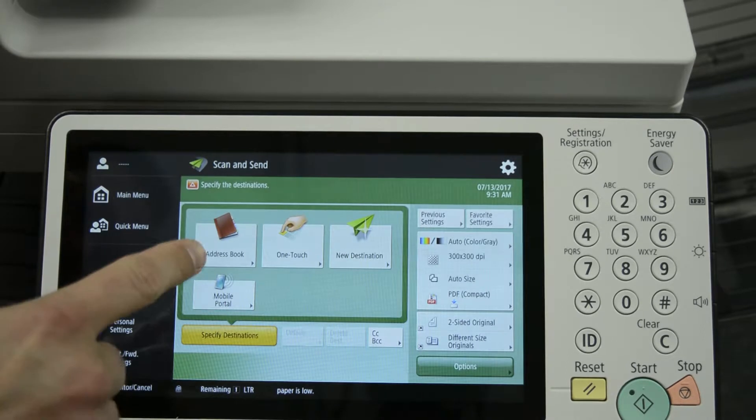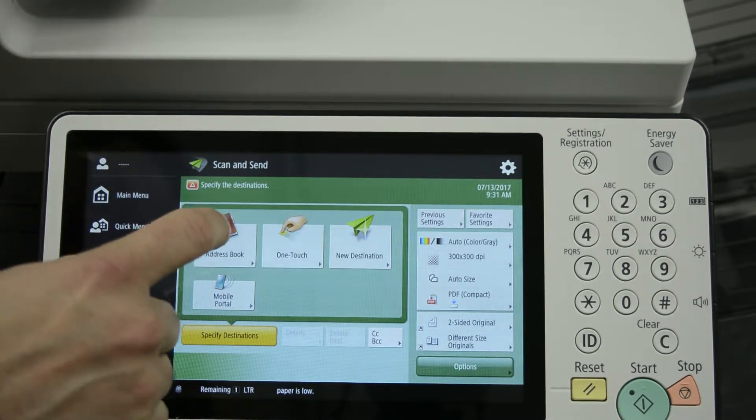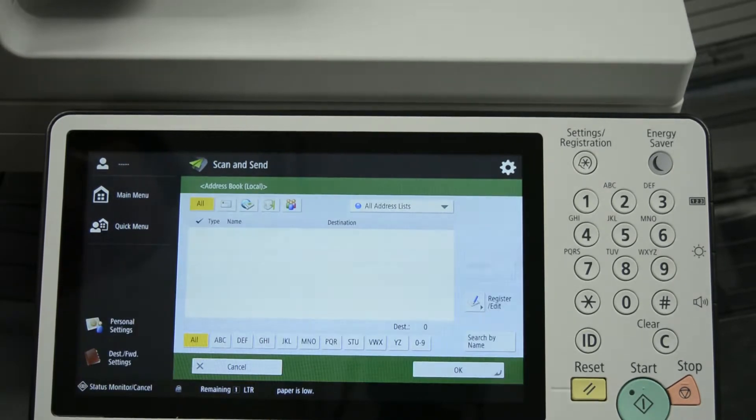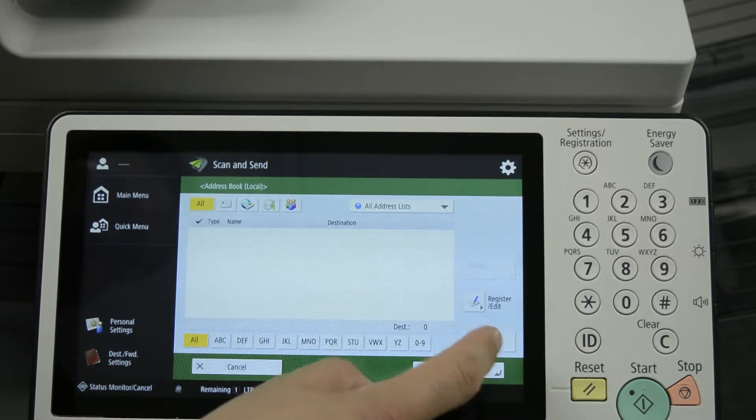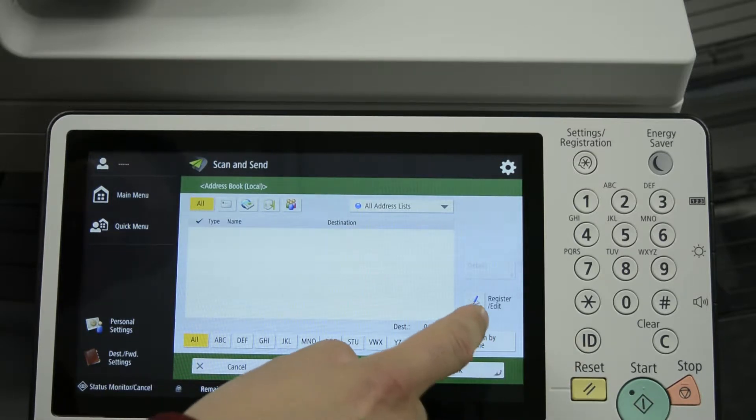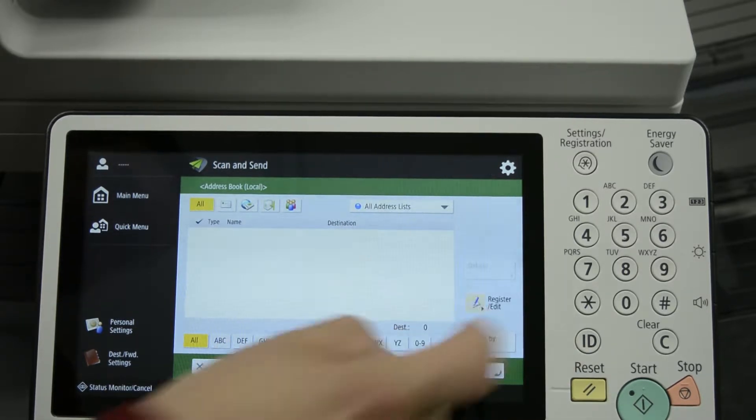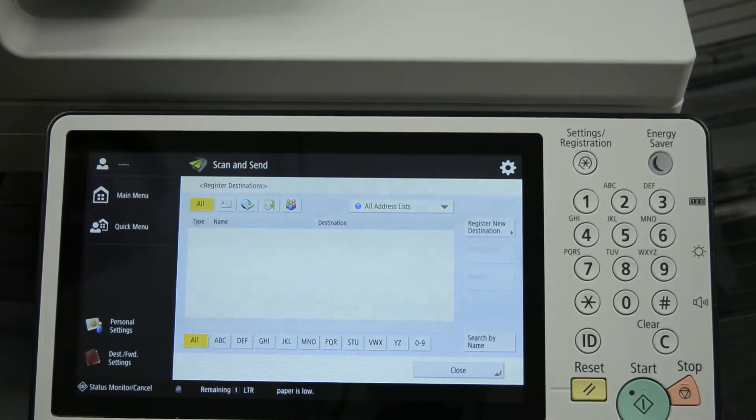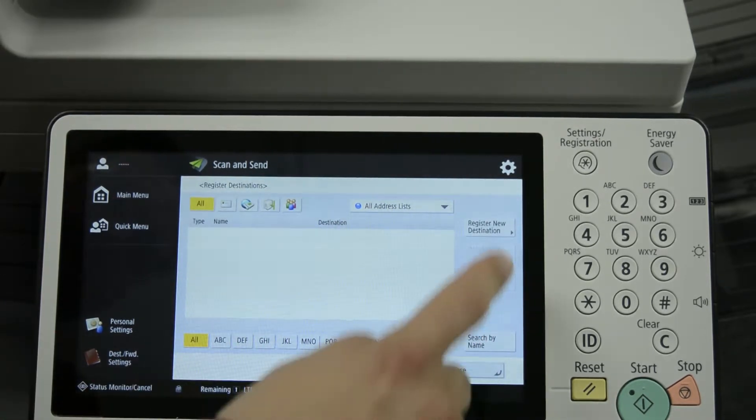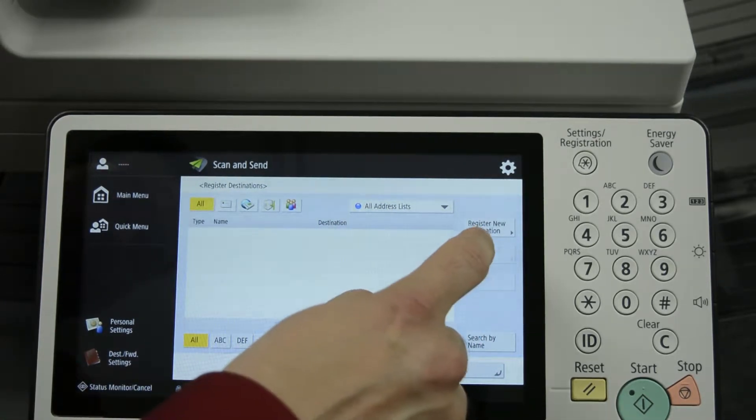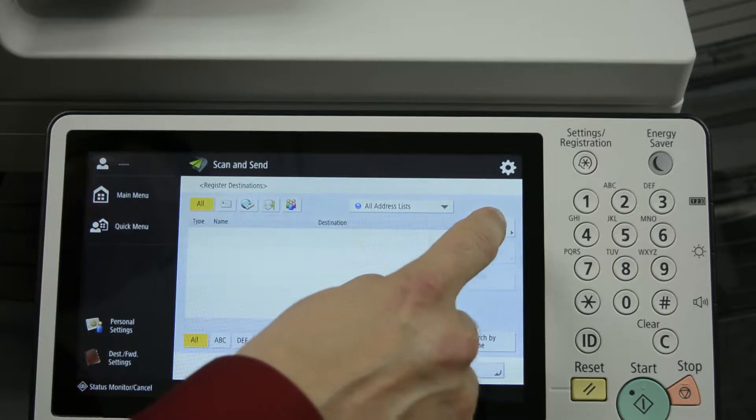And then we want to go into the address book, so we'll press address book. We'll want to press register and edit because that's what we're going to be doing today is registering an address. And we'll have to press register new destination.